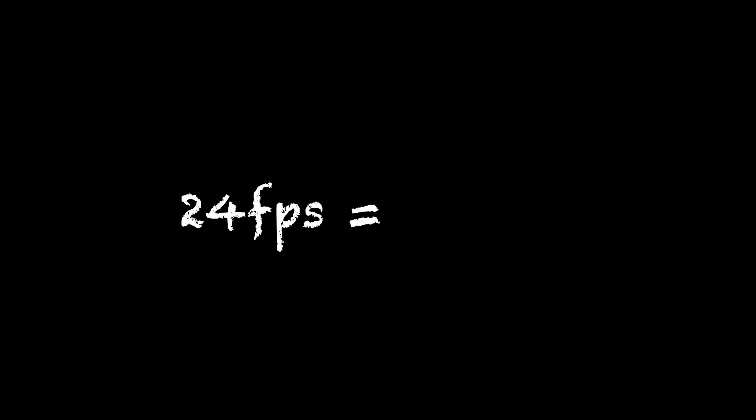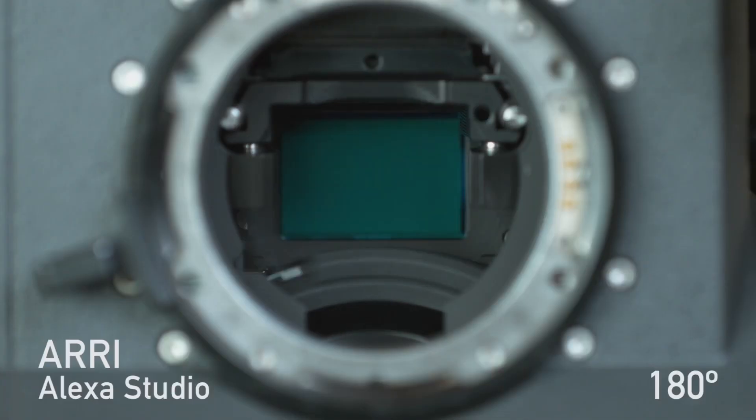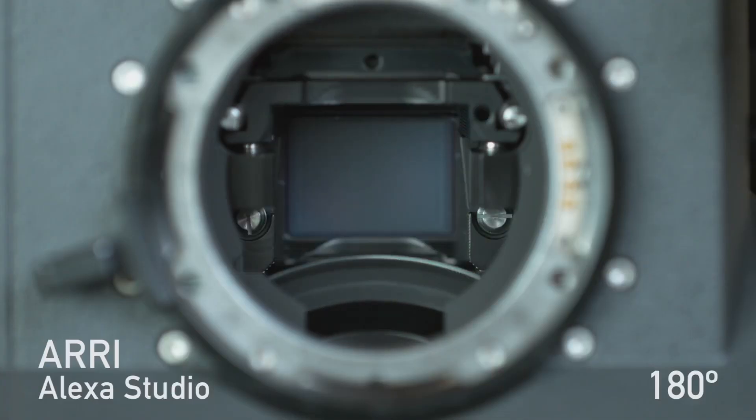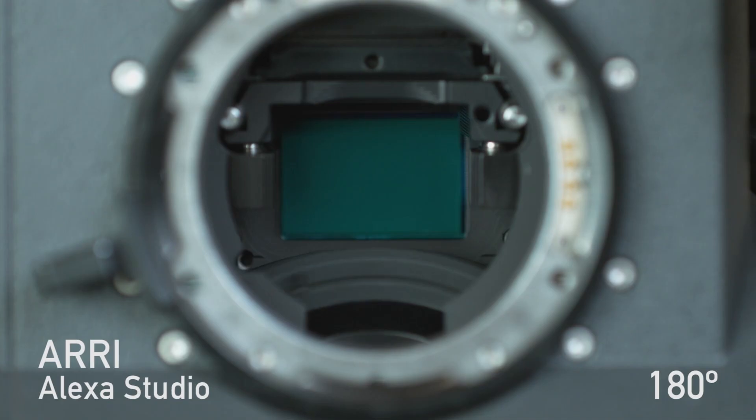For example, shooting at 24 frames per second, the shutter would be open for 1/48th of a second, 24 times per second. And this setup came about due to the physical restrictions of cameras and film.